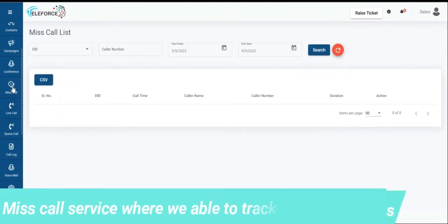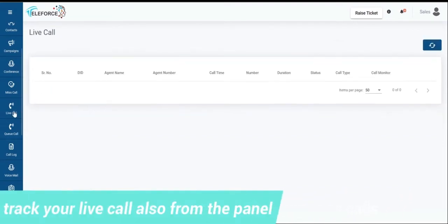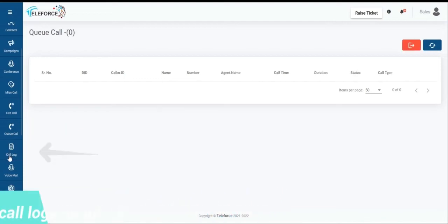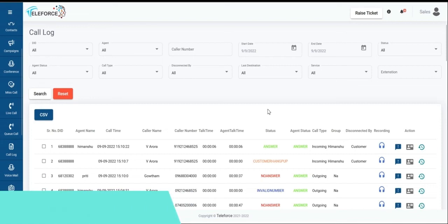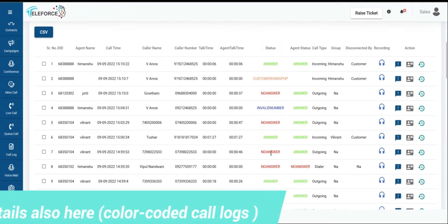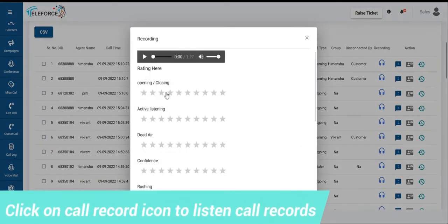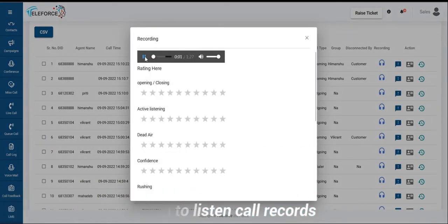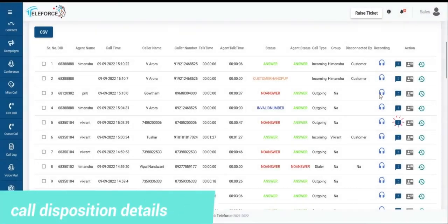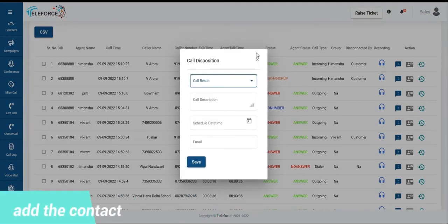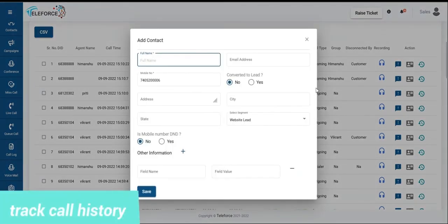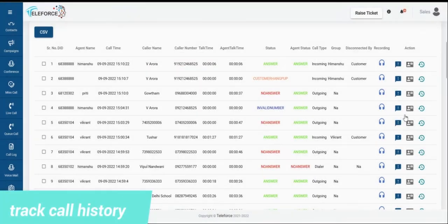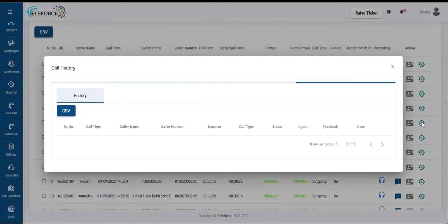We have a missed call service where you'll be able to track any missed calls. If you set up any number just for gathering the missed calls. Any live calls will be viewable here on the panel. Any queue calls will be viewable here. You can select your call logs, your color-coded call logs, any answered calls as seen here, any customer hang-ups, any no answers, invalid numbers, you can have a view of all. You can pick up your call recordings, you can play them and you can have a rating system for the call recordings as well. You can have a call disposition if you want to set them manually, if you want to add them to a lead, or you want to see a history with that number, you'll be able to track all your history details, call history with that number as well from our panel.